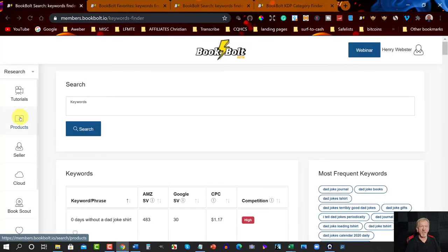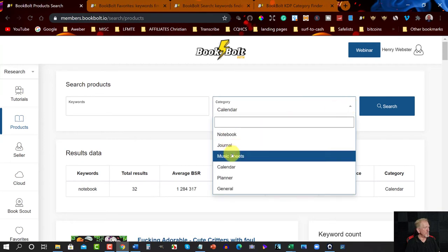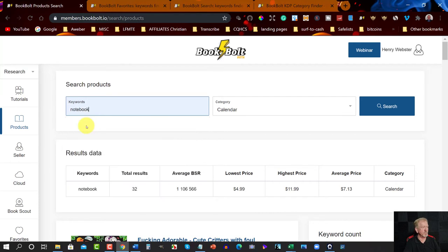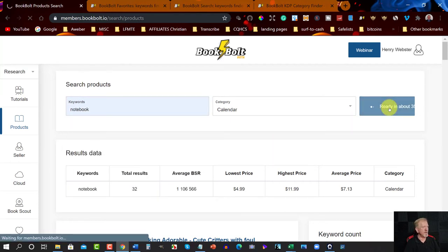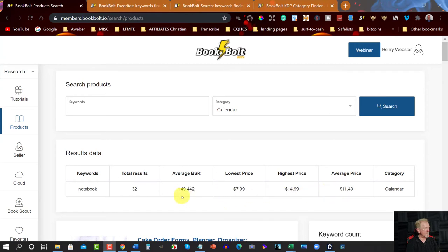Now let's have a look at the product section — this is really cool. You can choose one that can be a notebook, a journal, music, or a calendar. Let's have a look at calendars and call this 'Notebook Calendar'. This might take a moment so I'm going to pause the video. Now that we're back: we have keywords 'Notebook', total results 32. The average best seller ranking is changing on a fairly regular basis. The lowest price is $5.99, highest price is $8.99, and average price is $7.46.